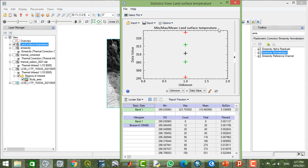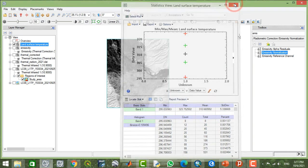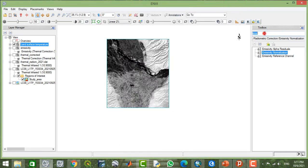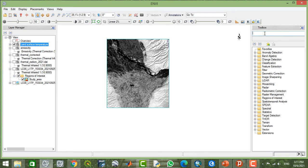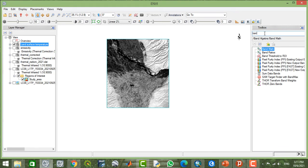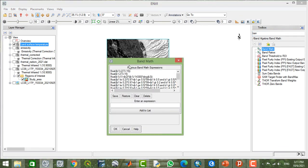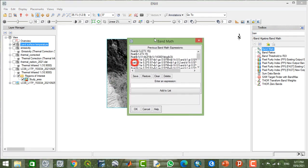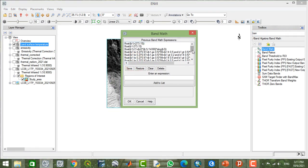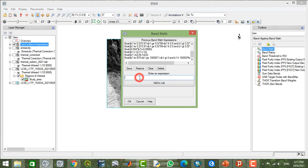You can convert this temperature into Celsius. I open the band math here. In band math, I type B1, open two parentheses, B1 just minus by 273.15, and I close it. I add this to the list.